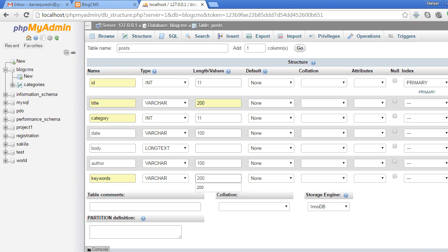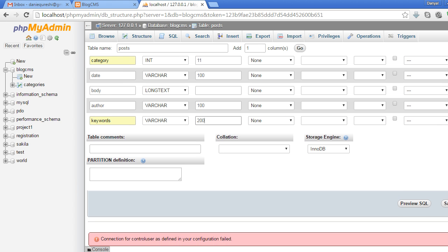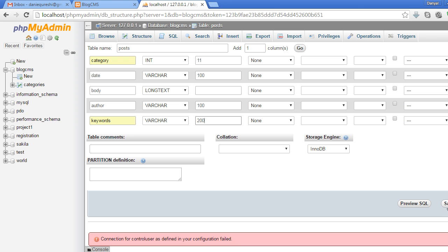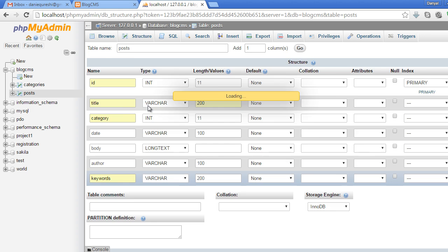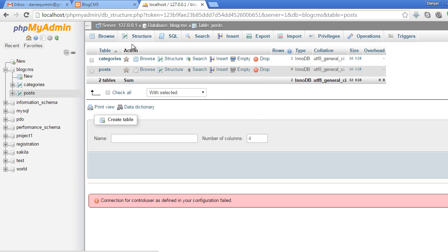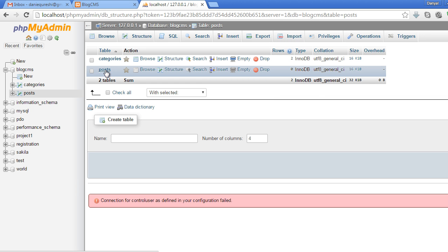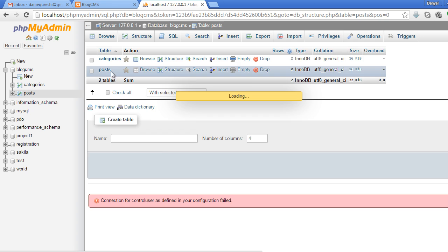Now you can see categories and posts. Select this table, and let's insert some posts. Click the Insert tab.